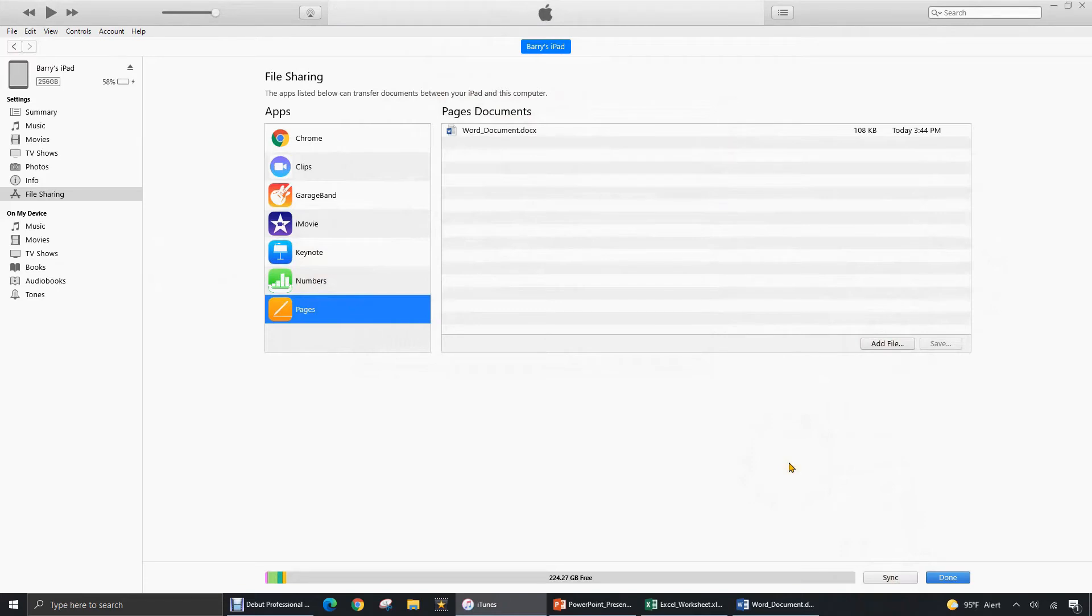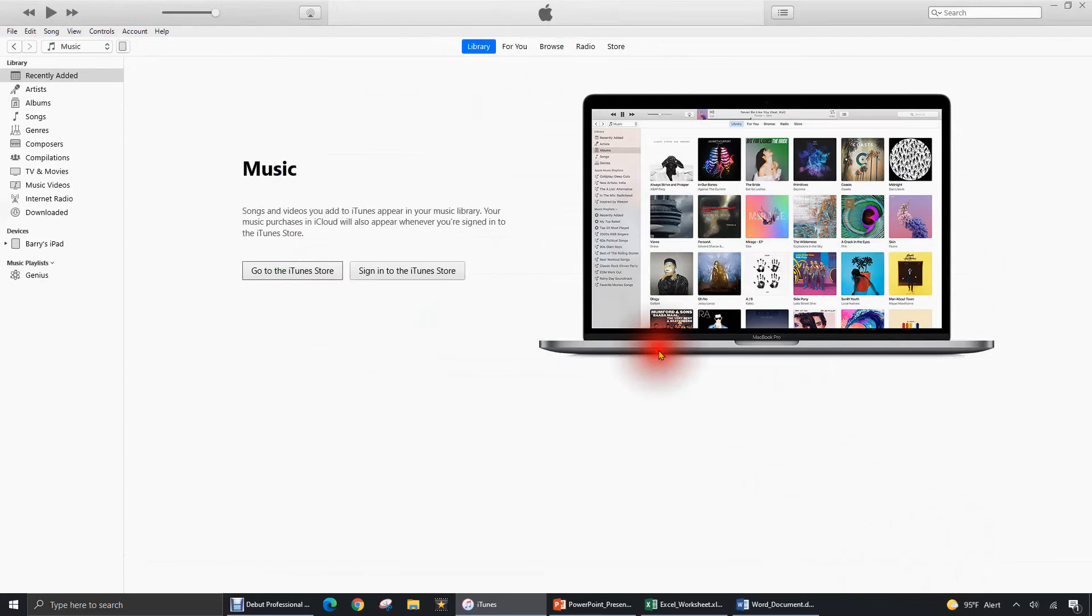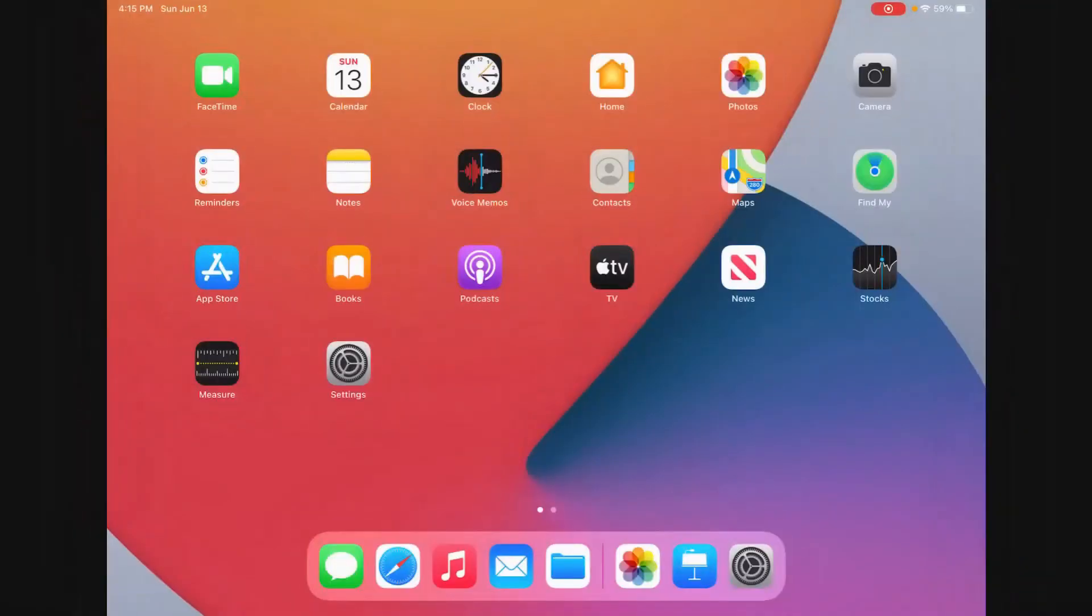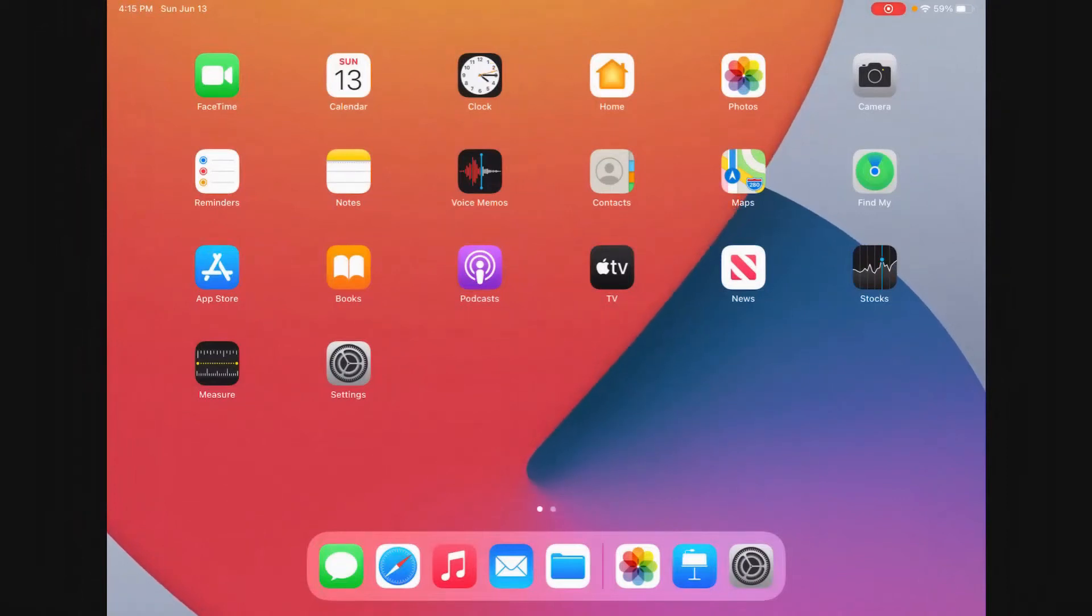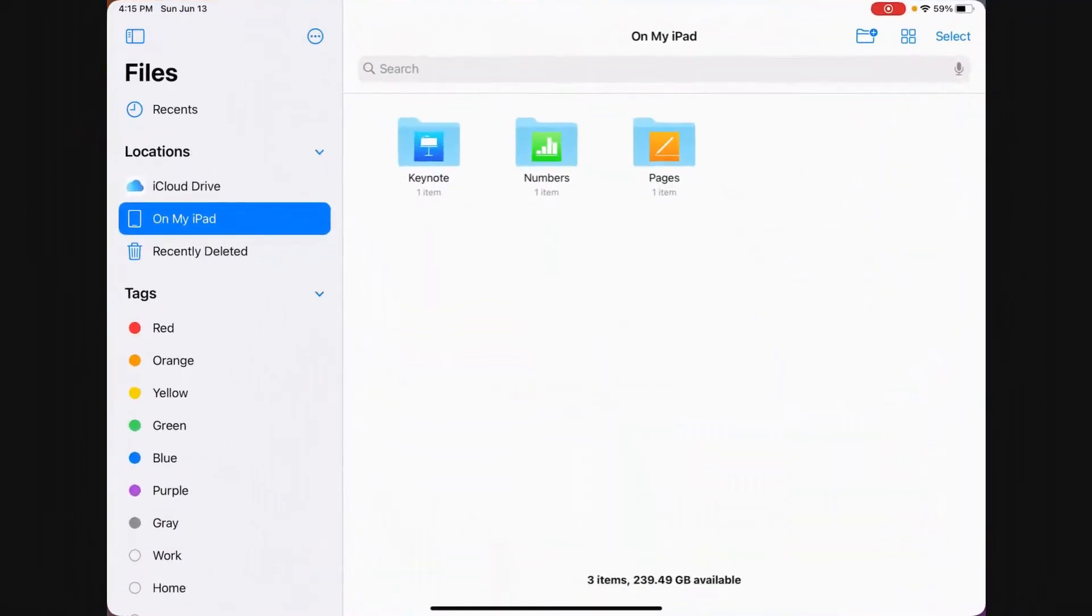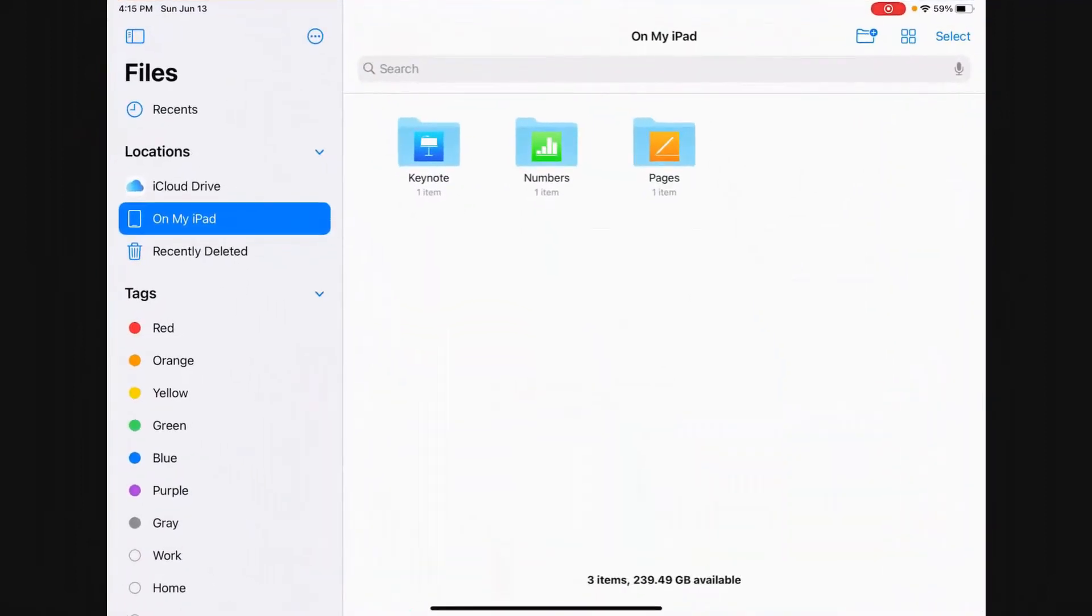Now the sync process finished in just a few seconds. We'll click on Done. And now let's head over to the iPad and see what happened. All right, I'm in front of my Apple iPad at the home screen. And I'm going to open up the files app by selecting the blue folder at the bottom.